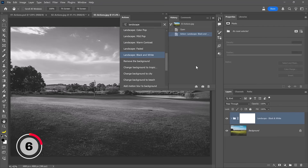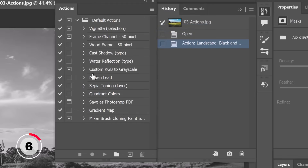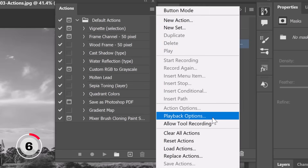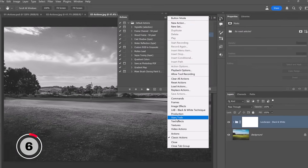I can press Ctrl+Shift+Z to go forward one step and it applies that action including all its contents — the group, the adjustment layer, and the renaming of the group. This was not the default in previous versions of Photoshop, where you would see every single step that the action took listed in the History panel. Let me show you how to change the settings to see all the steps. Go to your Actions panel, click on the flyout menu, go back into Classic Actions, click the flyout menu again, and go down to Playback Options.